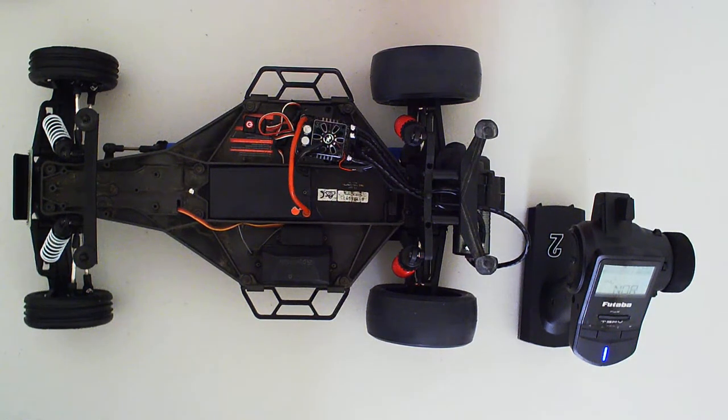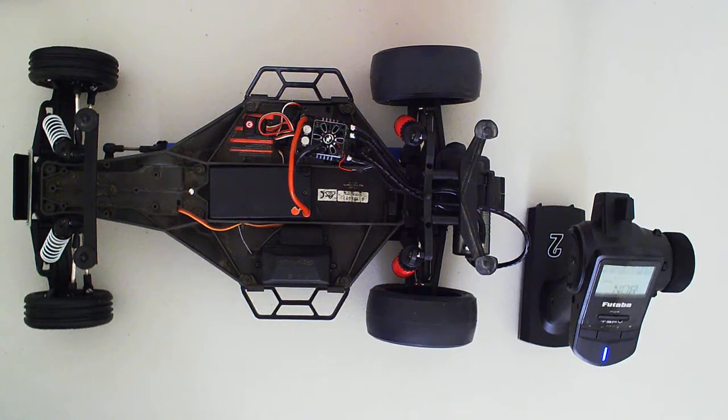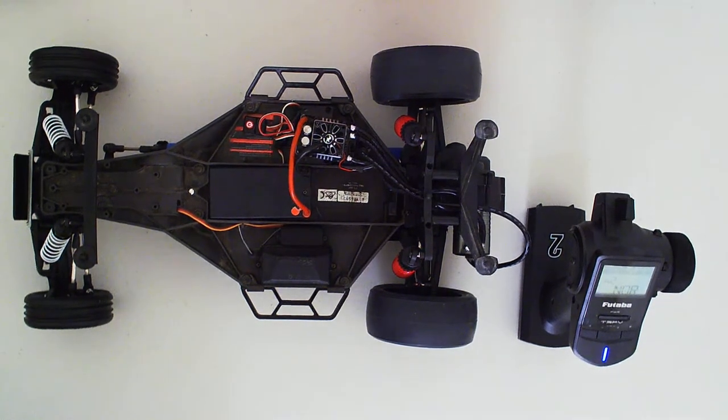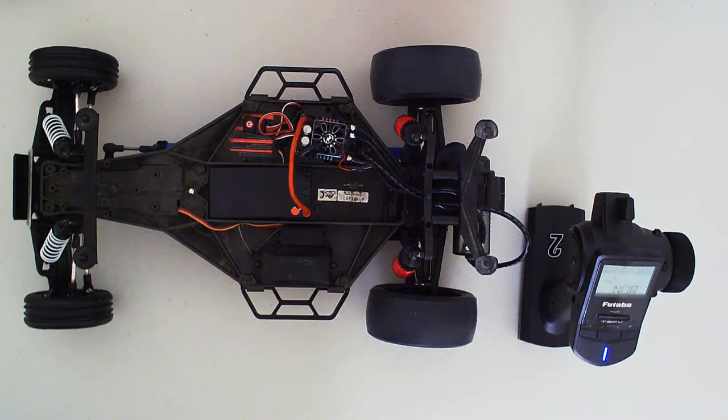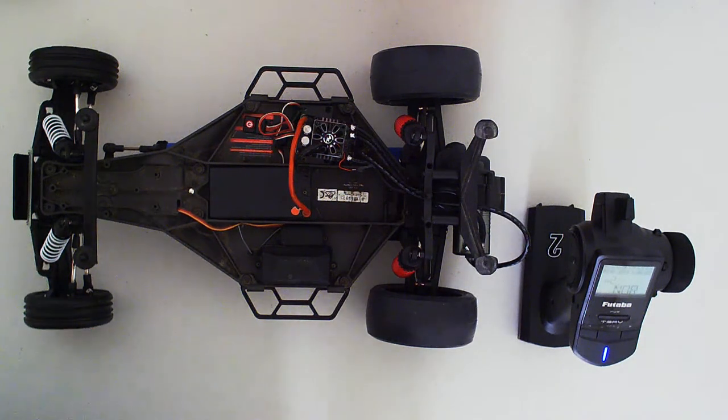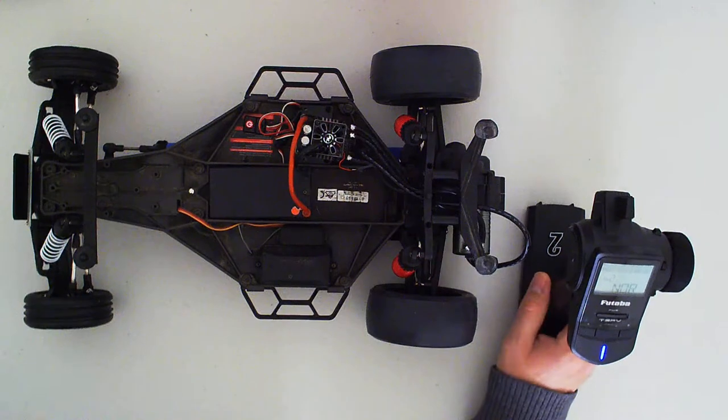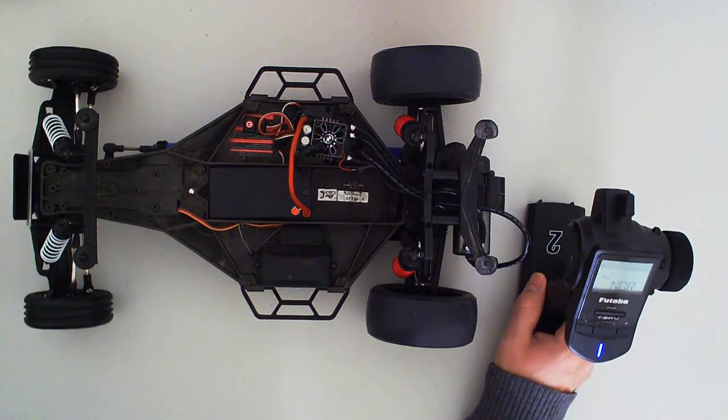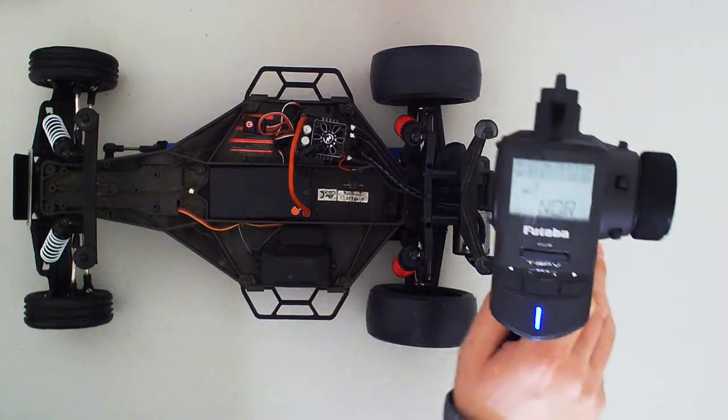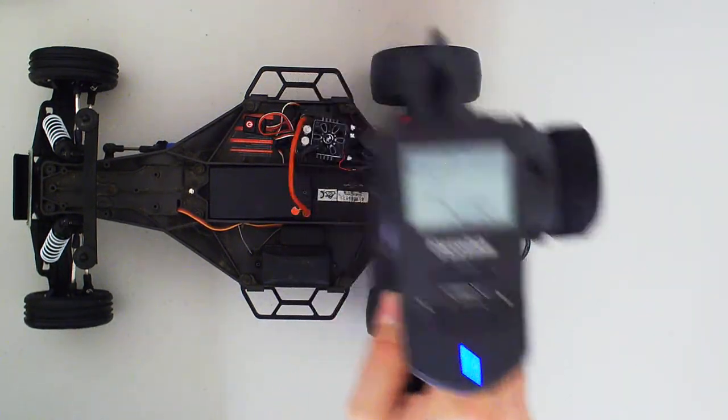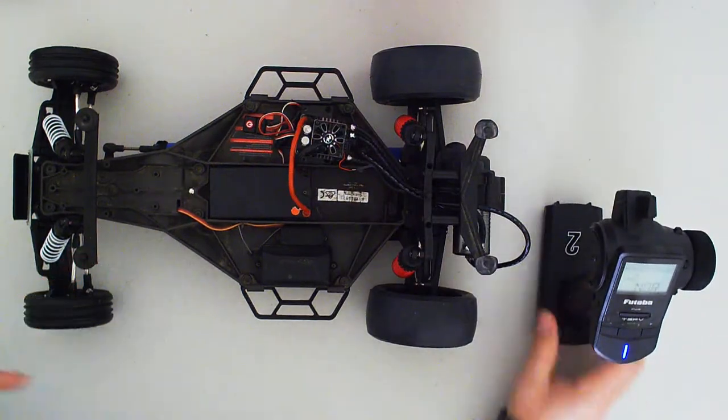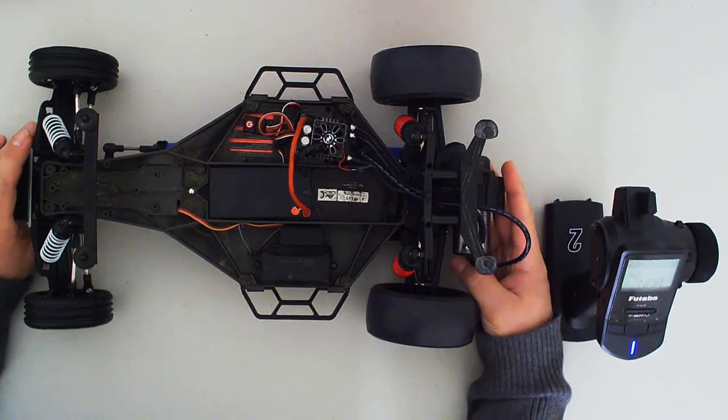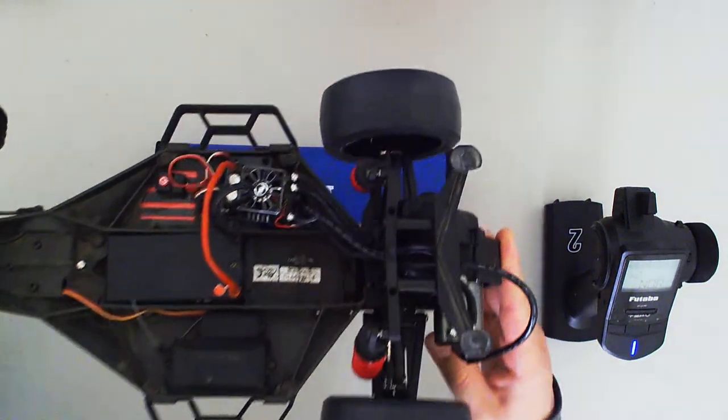Alright, so let's say you've been into RC cars for a while. You're not a complete newbie - you've actually started upgrading parts and now you've gotten a whole new transmitter, for example this Futaba T3PV. The point of this video is about when you upgrade your ESC and end up getting a Hobbywing ESC.